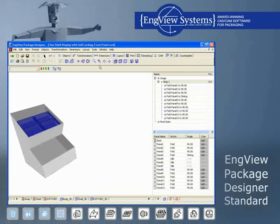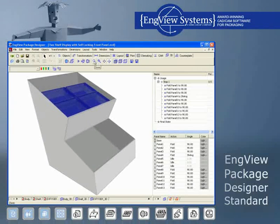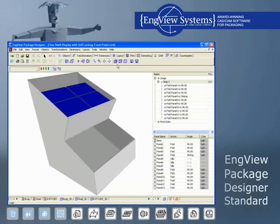Multiple import-export formats ensure seamless integration with the graphics design and die-making processes.